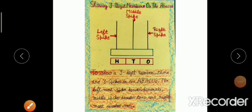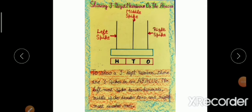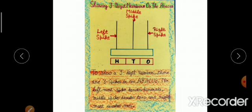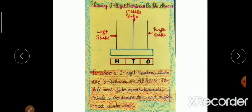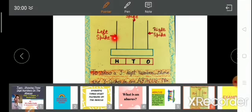Now I am going to tell you how we show a three-digit number on the Abacus. You can see here there are three spikes — this is the right spike, this is the middle spike, and this is the left spike. When we have to show the number at the ones place, we show it on the right spike. When we have to show the number at the tens place, we show it on the middle spike. And when we have to show the number at the hundreds place, we show it on the left spike. In this way, we show ones, tens, and hundreds on these three spikes.